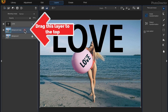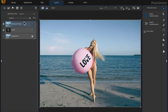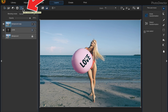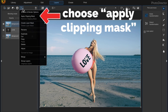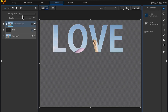Then I'll click onto the copy of the image I made and drag it to the top of the layers panel so that it's above my text layer. Then I'll click on the view available layers icon and choose apply clipping mask, and I'll turn my bottom layer back on.